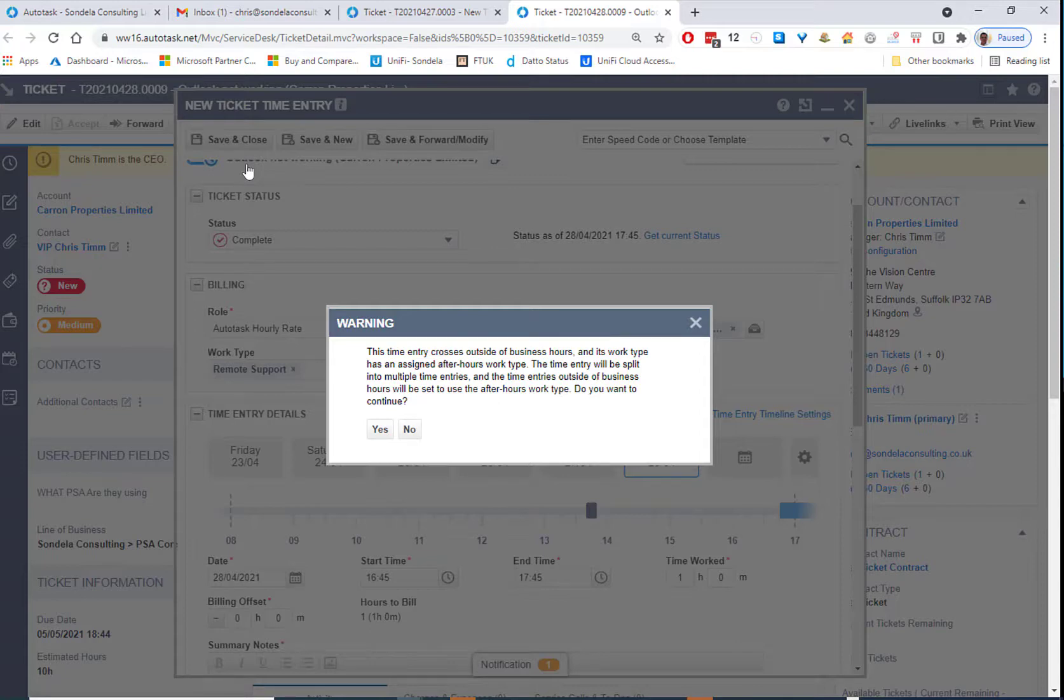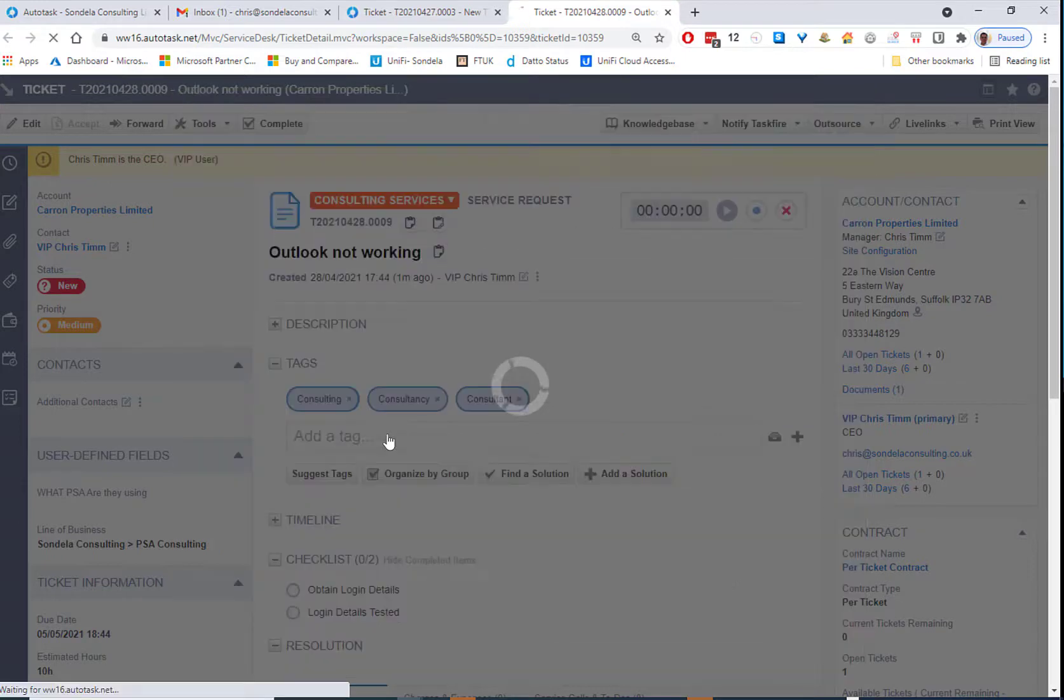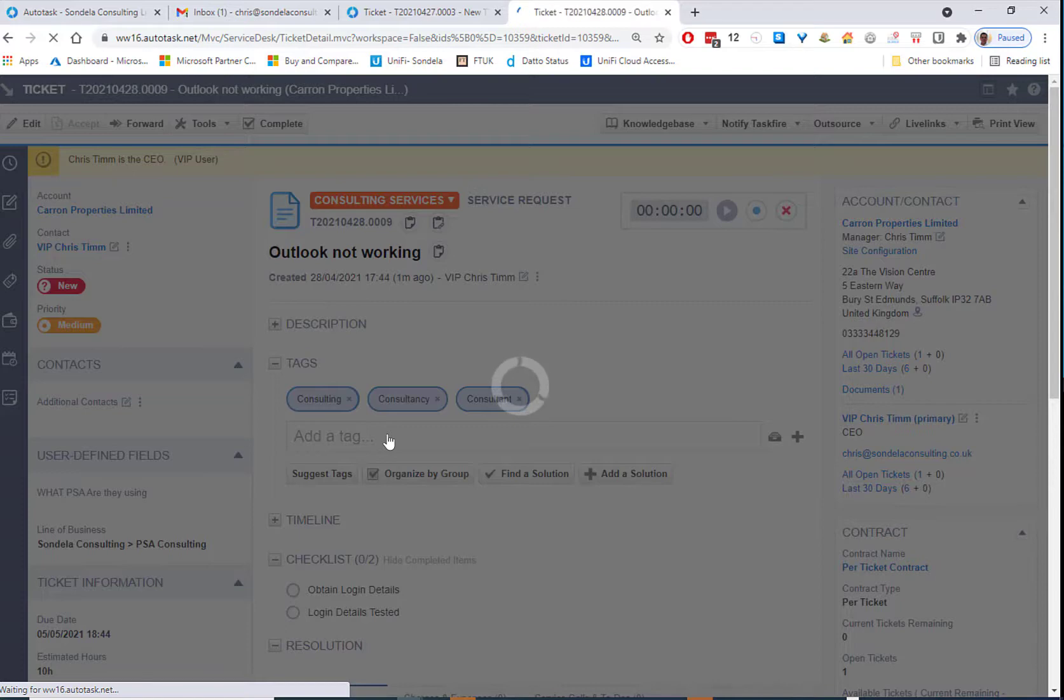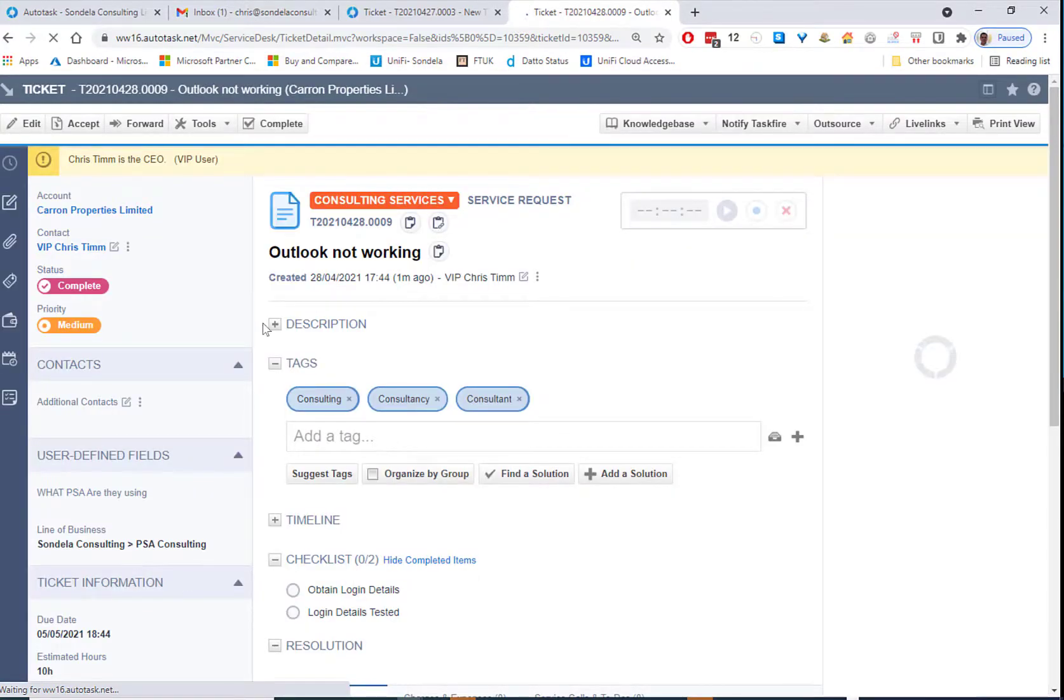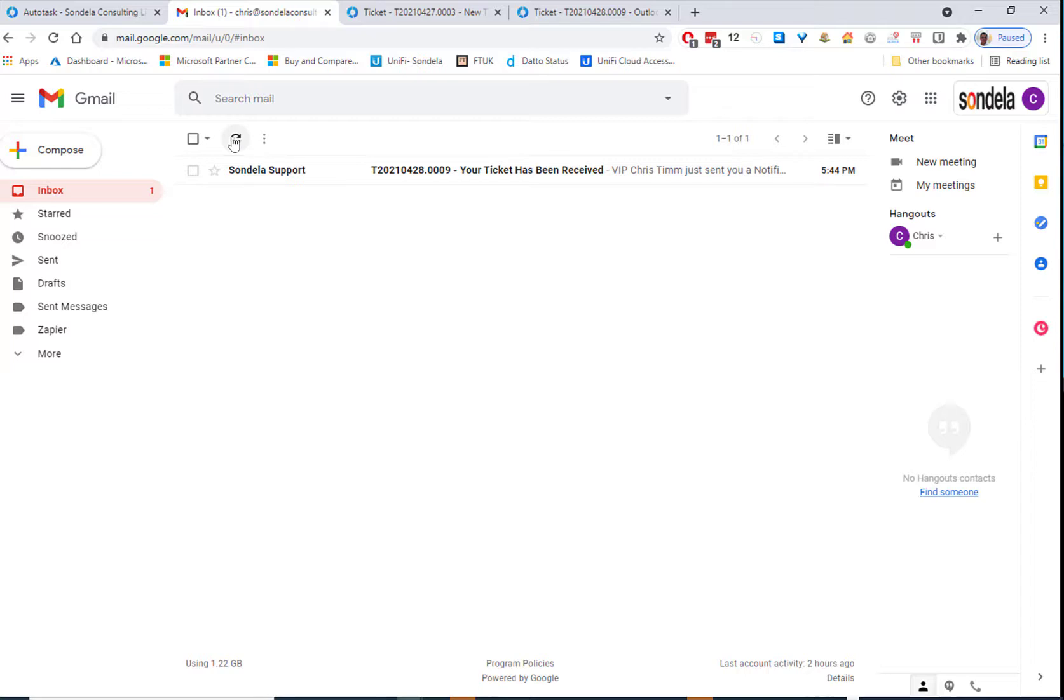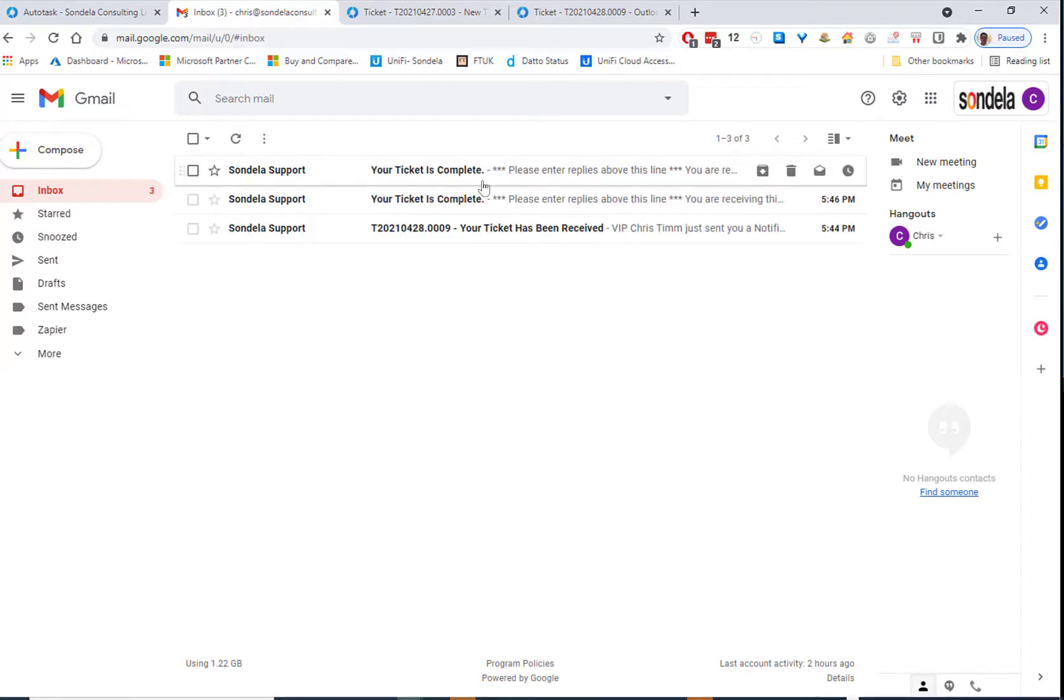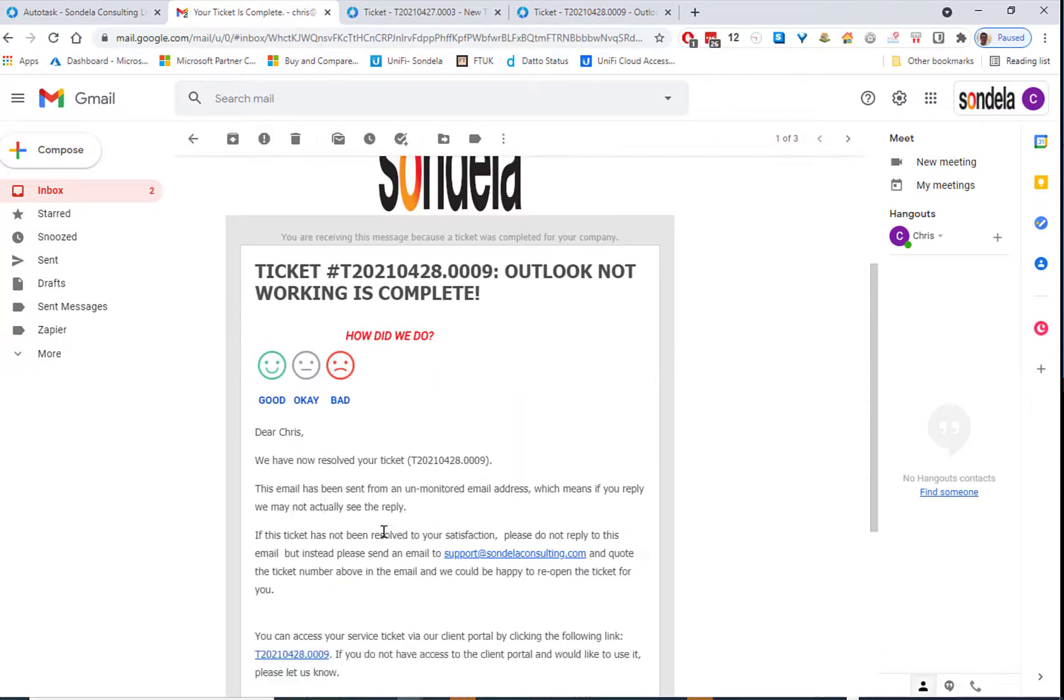This will send a closed notification ticket or completed ticket notification to the customer, which will then automatically go ahead and send them a link to a customer satisfaction survey. So let's just wait a couple of seconds, and we should get that email coming in. This process doesn't take too long to get that in. And there you can see your ticket is complete.